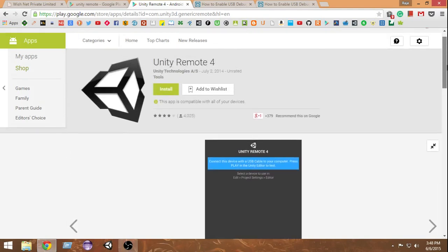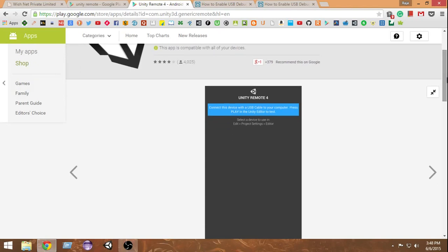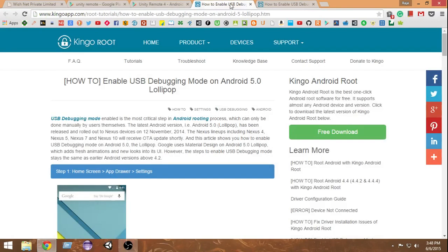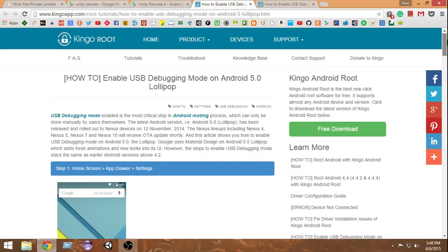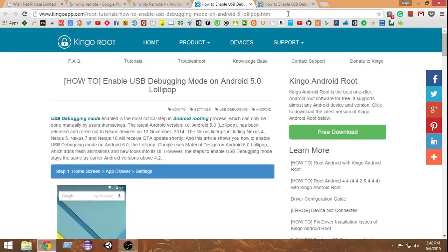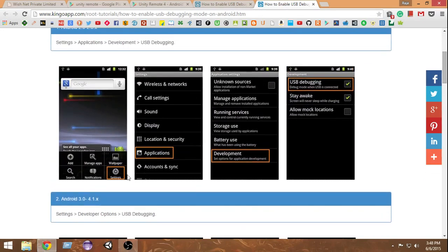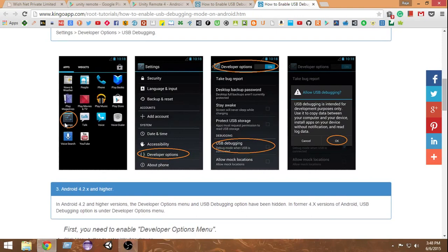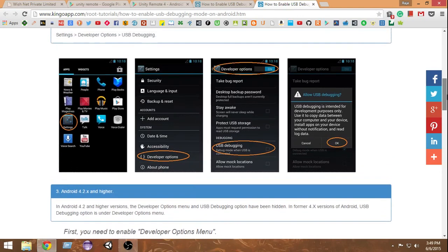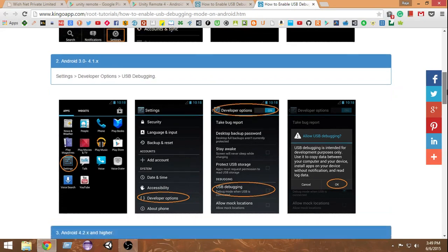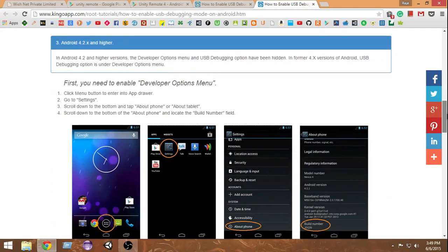You also need to activate USB debugging on your device. Developer options are not automatically enabled on newer Android devices. On older Android devices like 2.3 or 4.0, you can find USB debugging directly inside Developer Options: go to Settings, then Developer Options, and check the USB debugging box and allow it. You must enable USB debugging in order to develop for Android, otherwise your computer will not recognize the Android device.